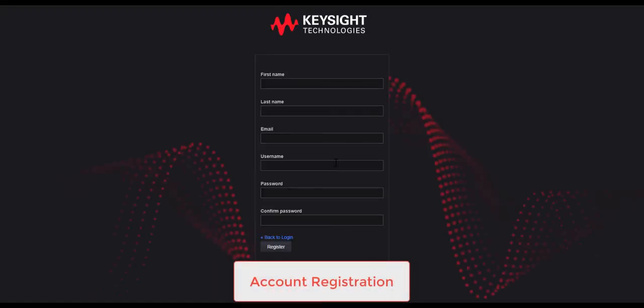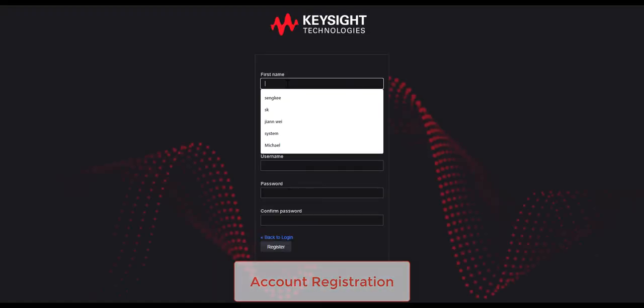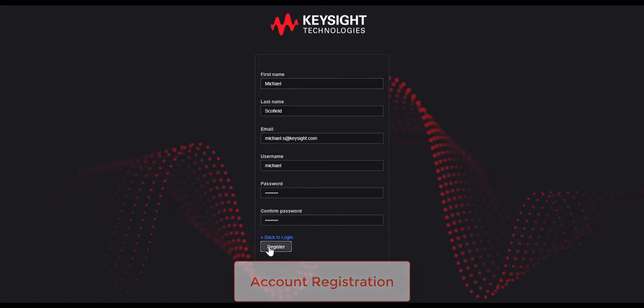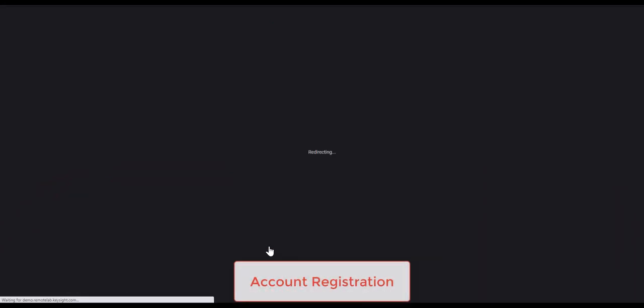For Account Registration, users will need to fill in all the required information.